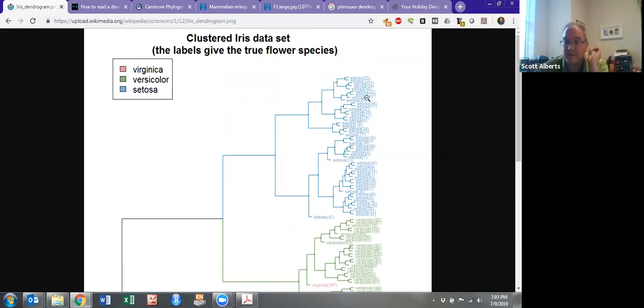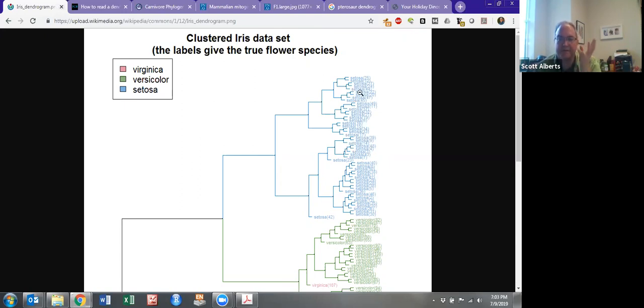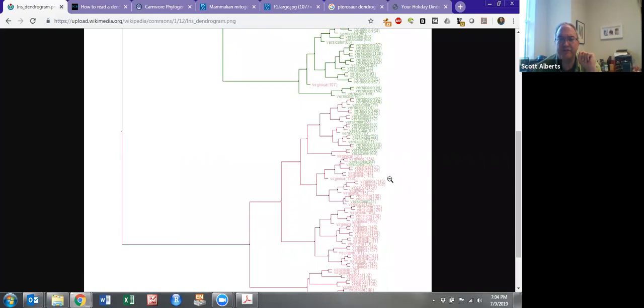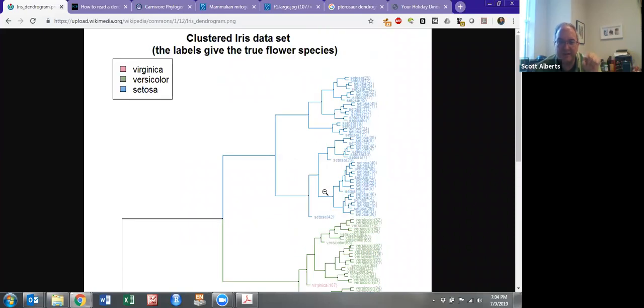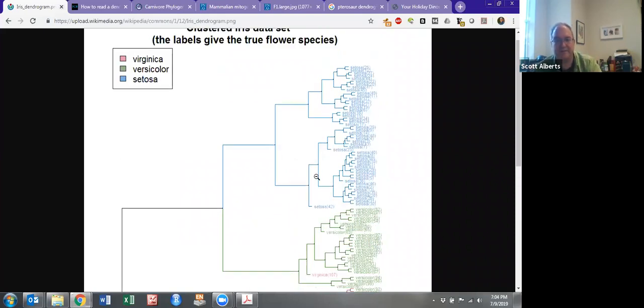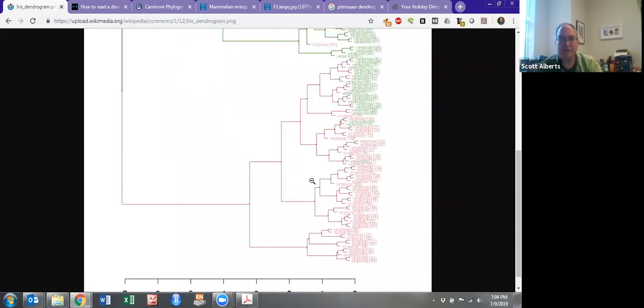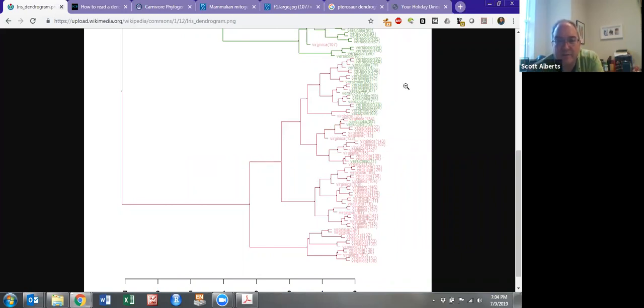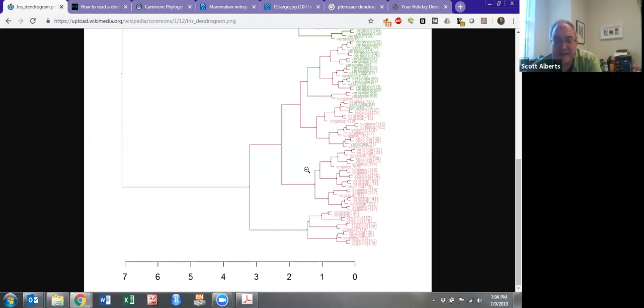You can see here that a lot of the blue setosa, which is one of the species, they're all very close to each other. In fact, you can perfectly get all of the blue specimens to be separate from all of the other ones because these blue things all cluster with each other. But as you're looking at the green and the red, what we see is that they overlap a little bit. So virginica and versicolor, which are two other species of irises, you couldn't really using these physical characteristics. What they did was they literally measured the distance between the different parts of the plant, how long it is, the ratios between them. What you see is that these two don't cluster neatly together.